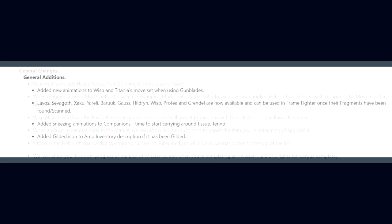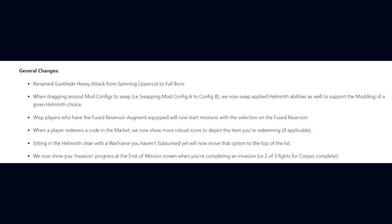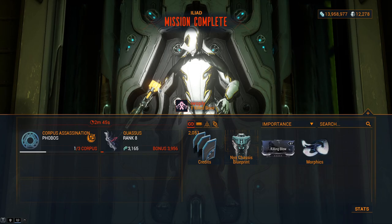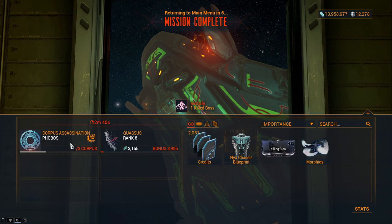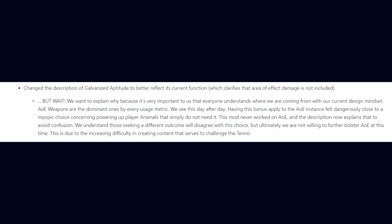For general changes, DE have renamed the gunblade heavy attack from Spinning Uppercut to Full Bore. When dragging around mod configs to swap, we now swap applied Helminth abilities as well. Wisp players who have the Fused Reservoir augment equipped will now start missions with the selection on the Fused Reservoir. When a player redeems a code in the market, we now have robust icons to depict the item you're redeeming. We now show you the invasion progress at the end of mission screen when you're completing an invasion. They've changed the description of Galvanized Aptitude to better reflect its current function, which clarifies that area of effect damage is not included.